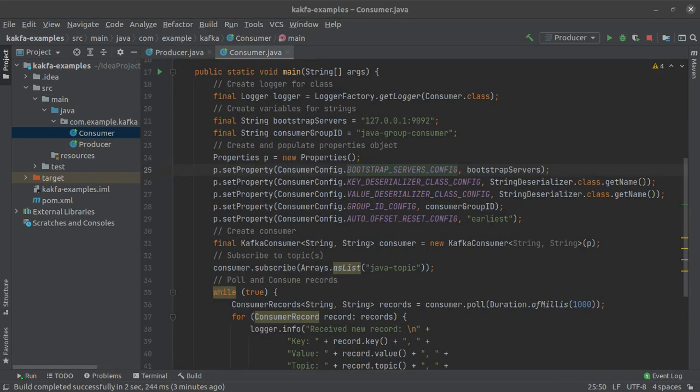So that is all we had to discuss in this short video, we learned how we can write an Apache Kafka consumer in Java as well as we learned about Apache Kafka consumer rebalancing in consumer groups and saw a practical demonstration of the same.